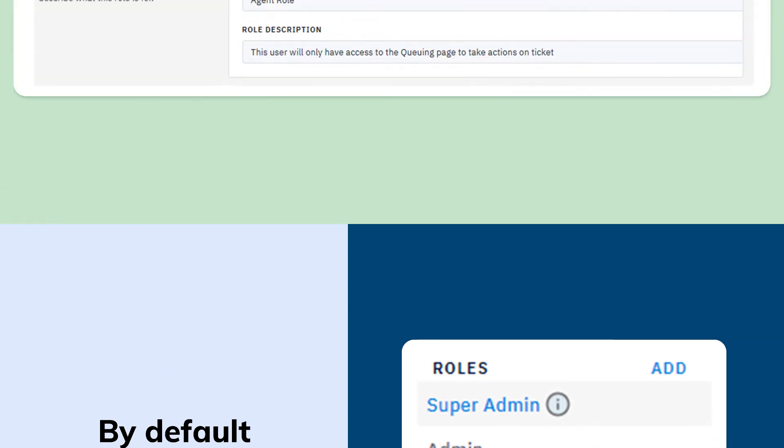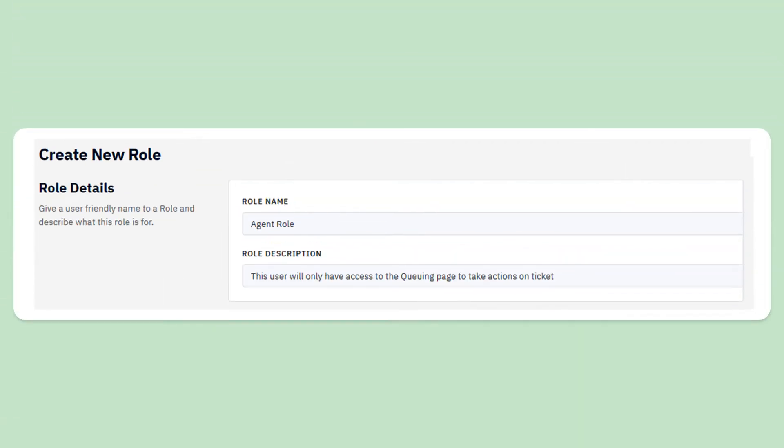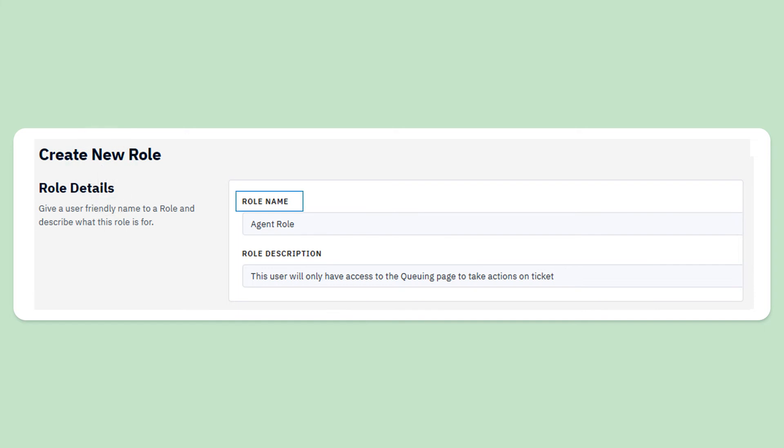To create a new custom role, click on the create new role button. Give a user-friendly name to the role. Let us call it agent role.